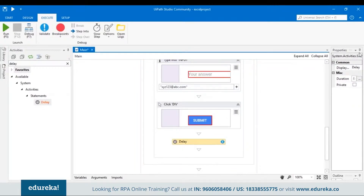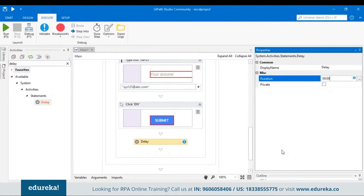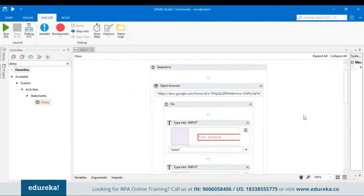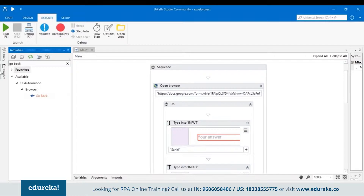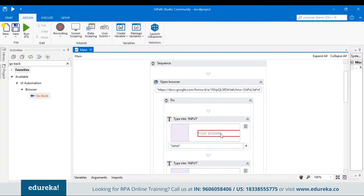This complete sequence is only working for a single input. If you want to add more records, we have to press the Go Back button. Choose a Go Back activity from the activities pane and drag and drop it. Now let's run this program — the Google form will start filling by itself with the input we provided, then it clicks Submit and goes back. This was for one input.